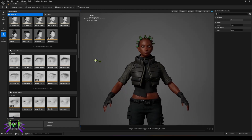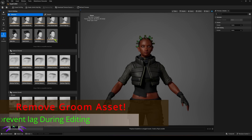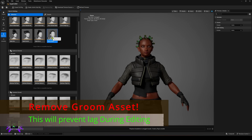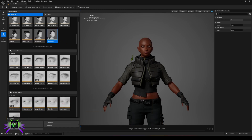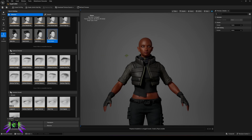The first thing you're going to want to do is remove the hair, because these grooms are going to try to reload every time you do something. That already takes long enough for things to load up in here, so definitely remove your groom if you're using one first.